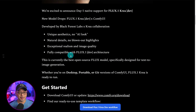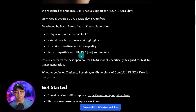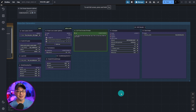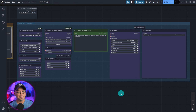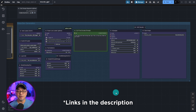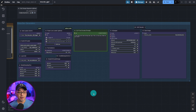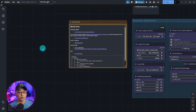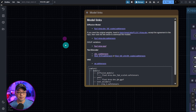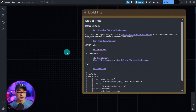The best part is it's compatible with the current FluxDev architecture, so it should work with your LoRAs and ControlNets. Make sure you update ComfyUI to its latest version — everything you need is linked in the description below. Just drag and drop the workflow, and there'll be a note for where to get the models.